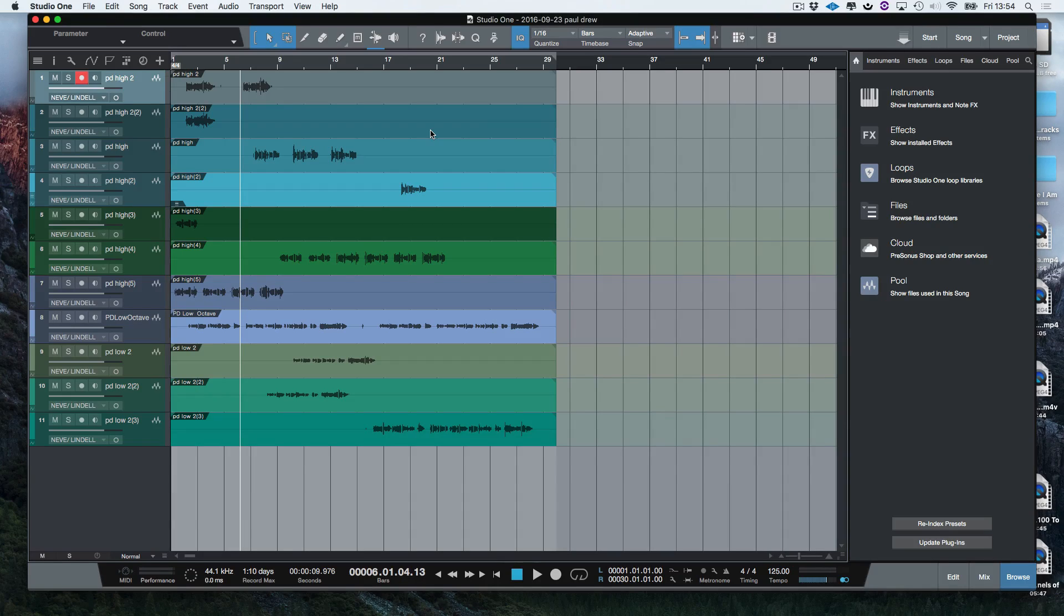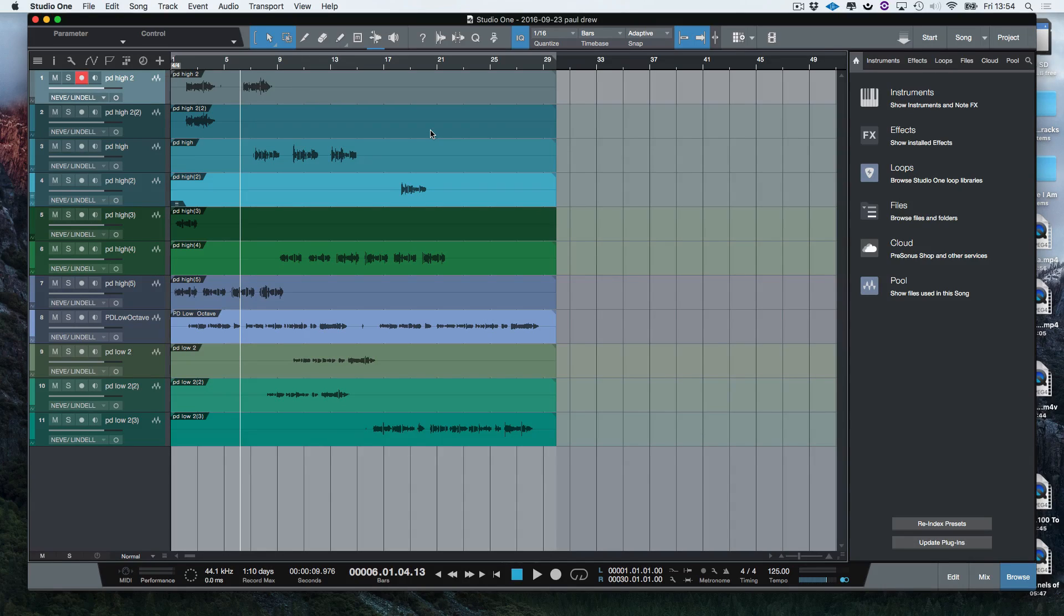So I know it's a short little video but hopefully you'll find that useful. I'm Paul from Studio One Expert and I'll see you next time.